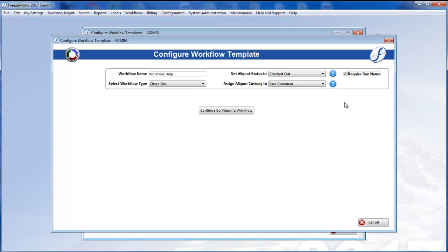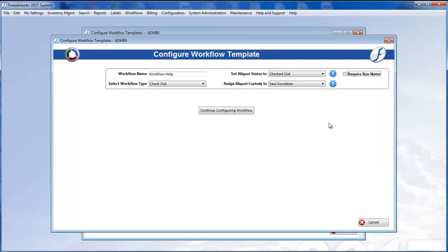This is useful if many of your users are processing the same workflows. Take note that even if you do not select this box, users can always optionally provide a workflow run name when processing.